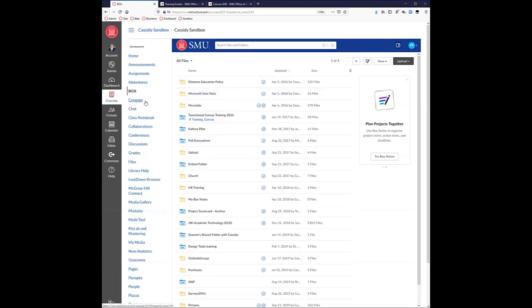We do have some publishers integrated by default, like Cengage and McGraw-Hill. We have a Pearson integration but it is not integrated across the board. If you have a publisher you want integrated into Canvas that isn't already, you can put in a help desk ticket. Some integrations are simple — just linking PowerPoints and files — while others like McGraw-Hill Connect are basically another LMS where you can do assignments and quizzes, and some can pass grades back into the Canvas gradebook.